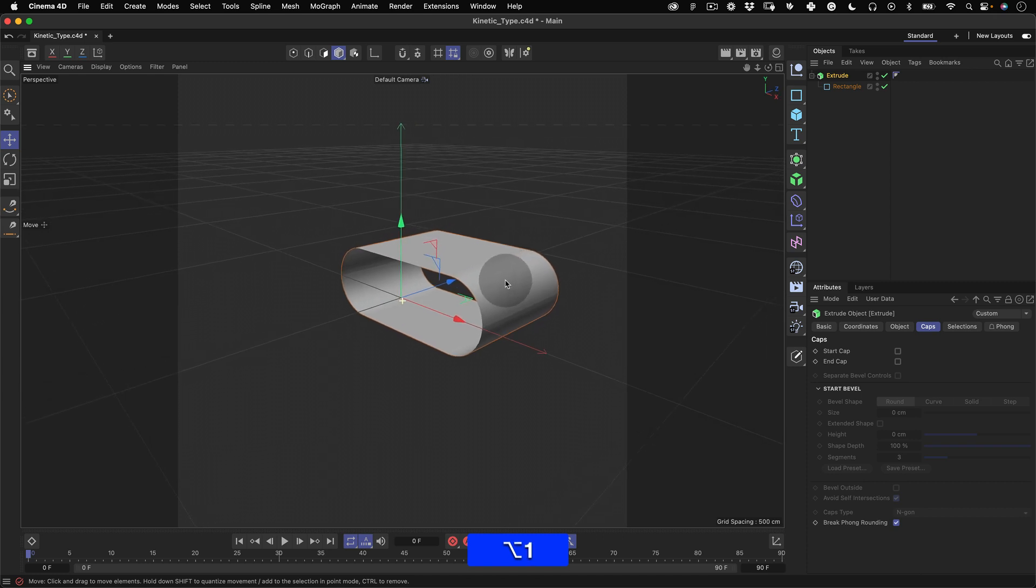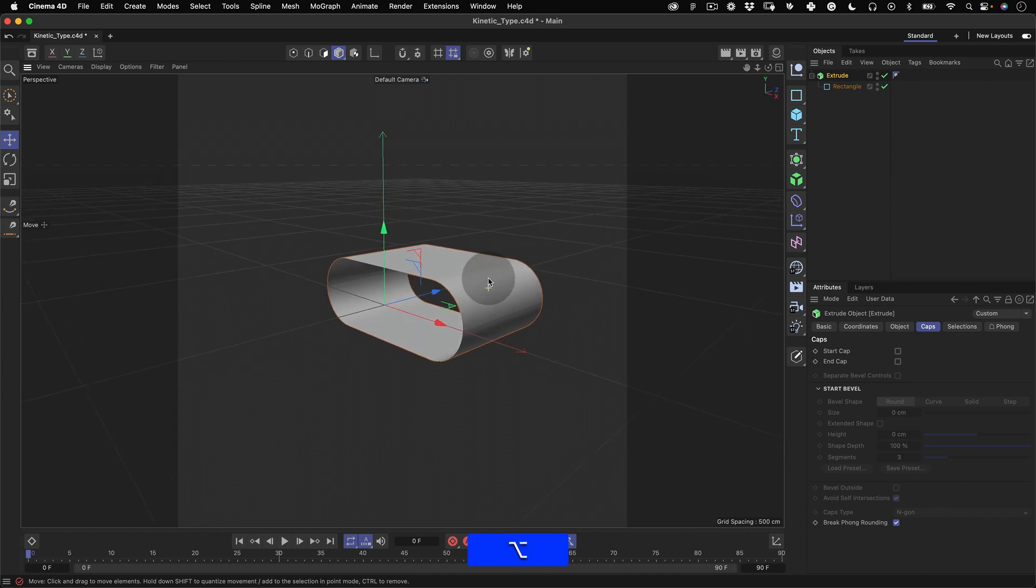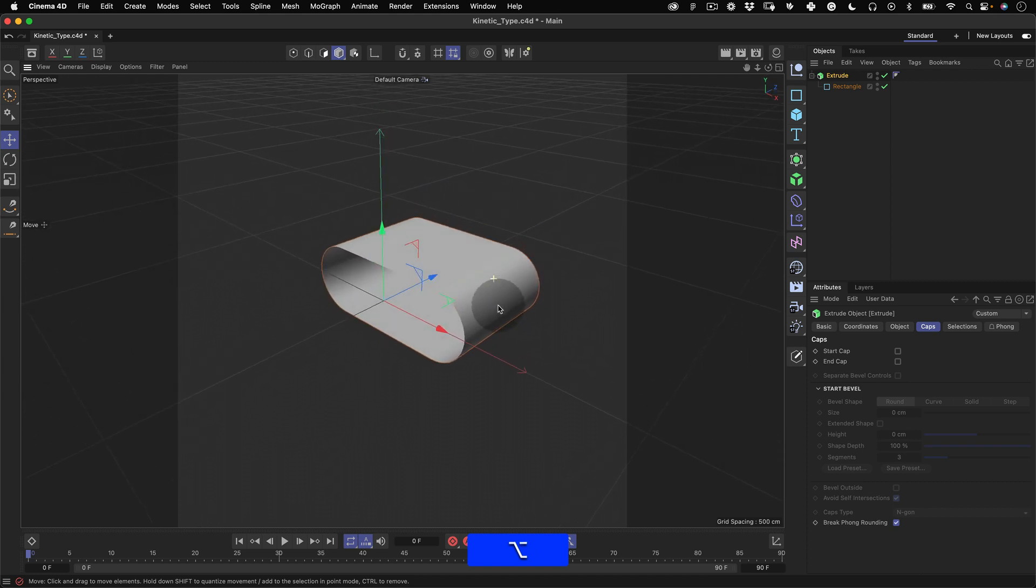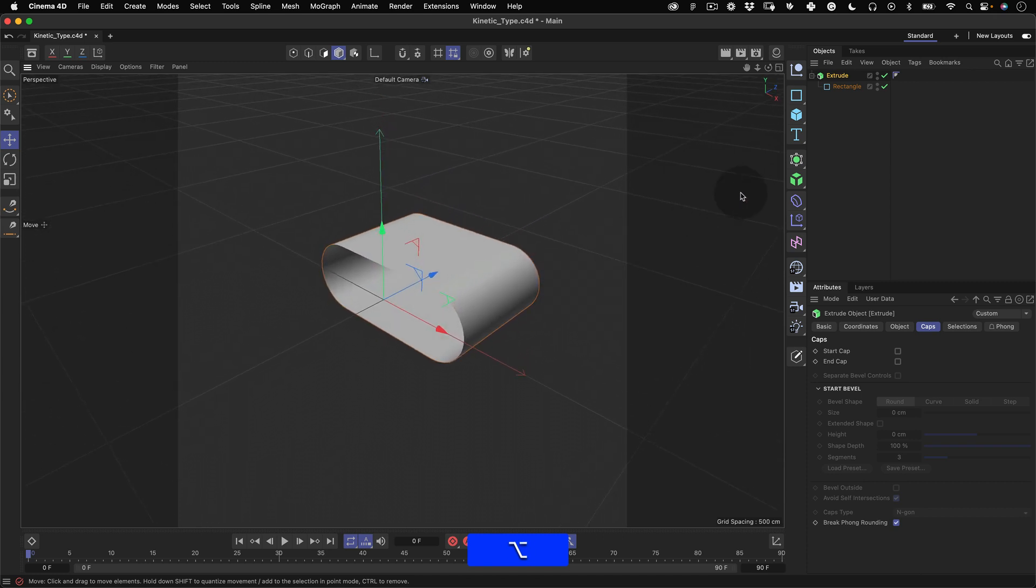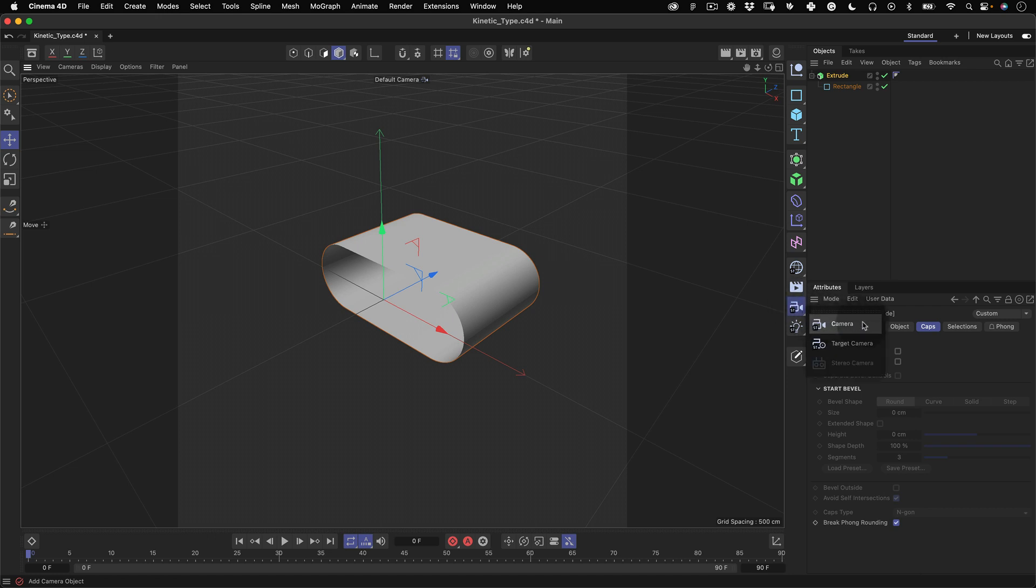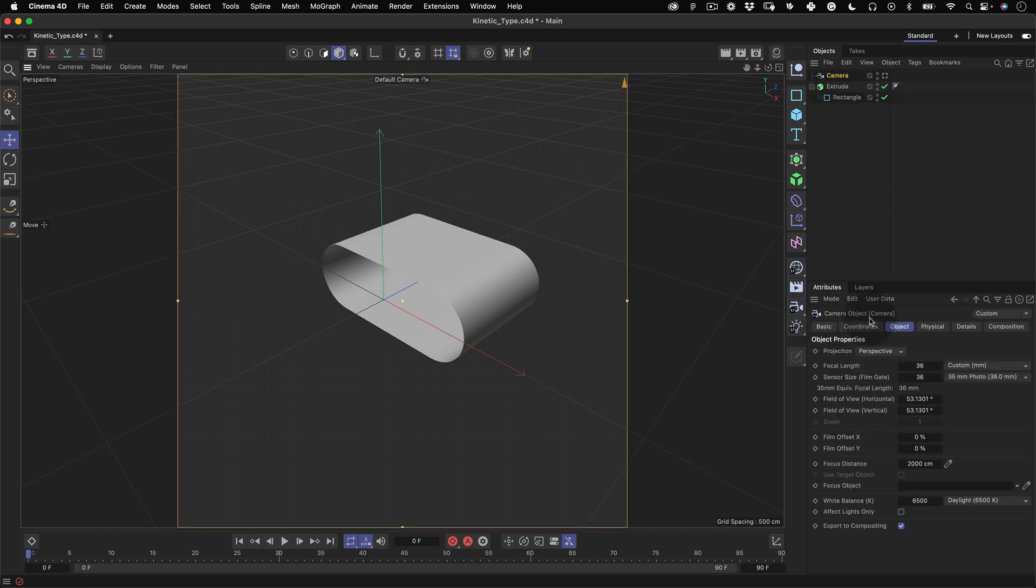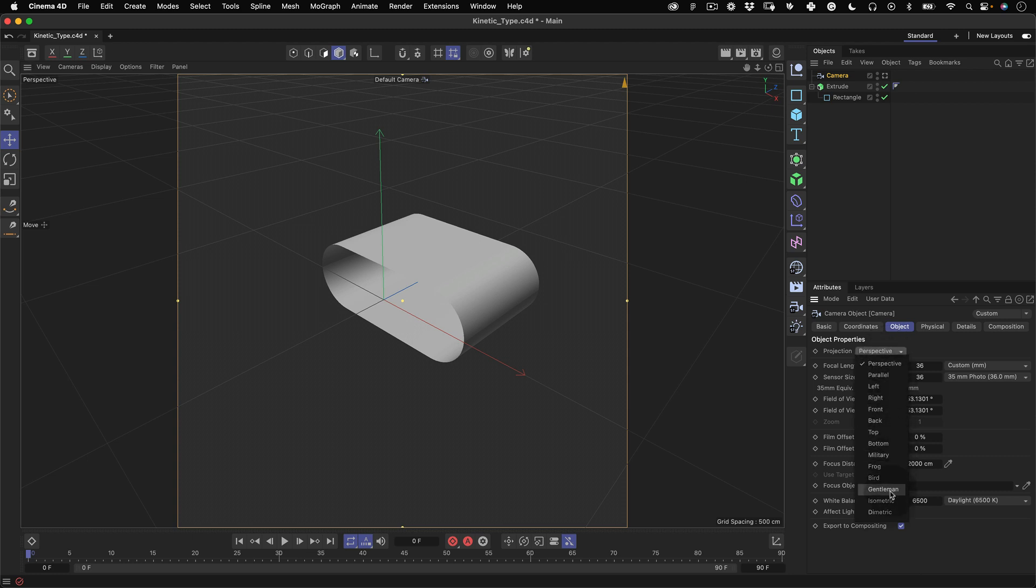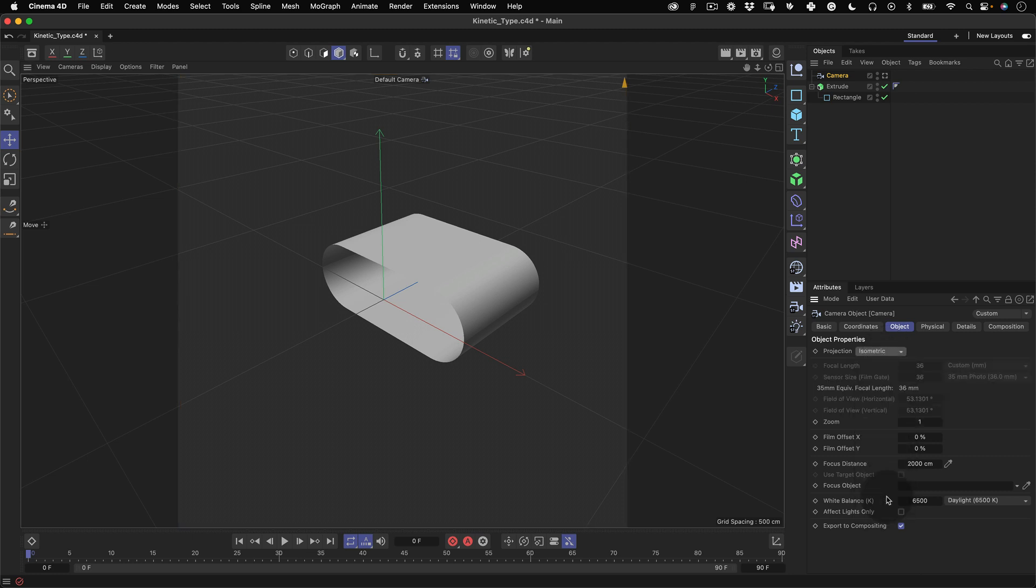Now before we make our typography texture let's quickly set up an isometric camera. Go to our camera and select a normal camera. To make it with an isometric view we just need to change the camera projection. We will select isometric here.